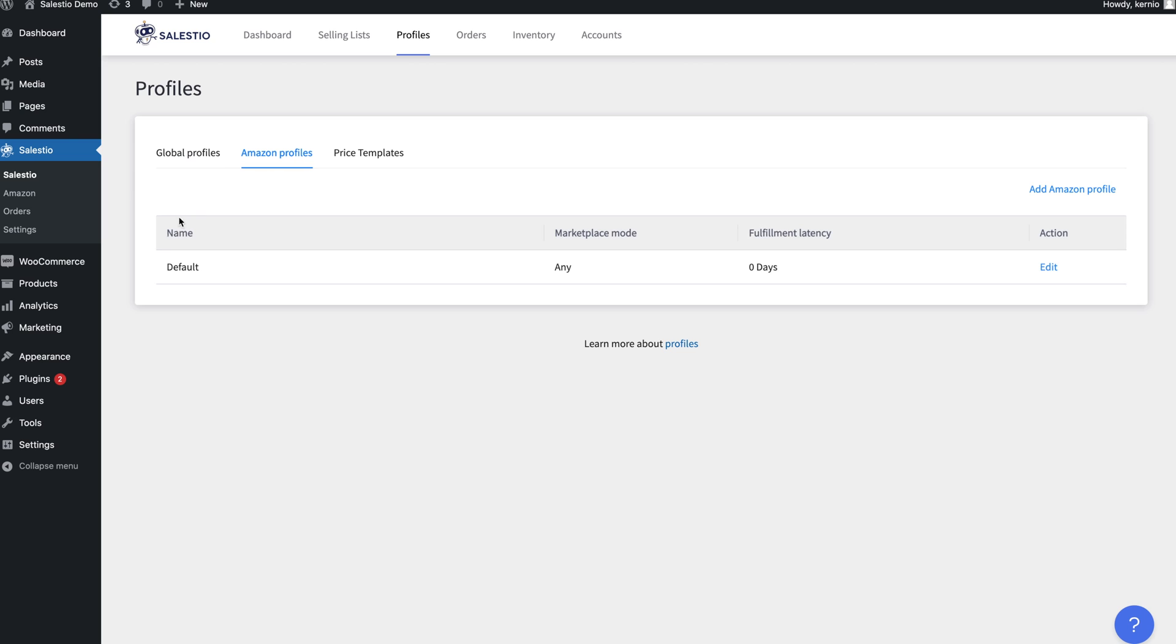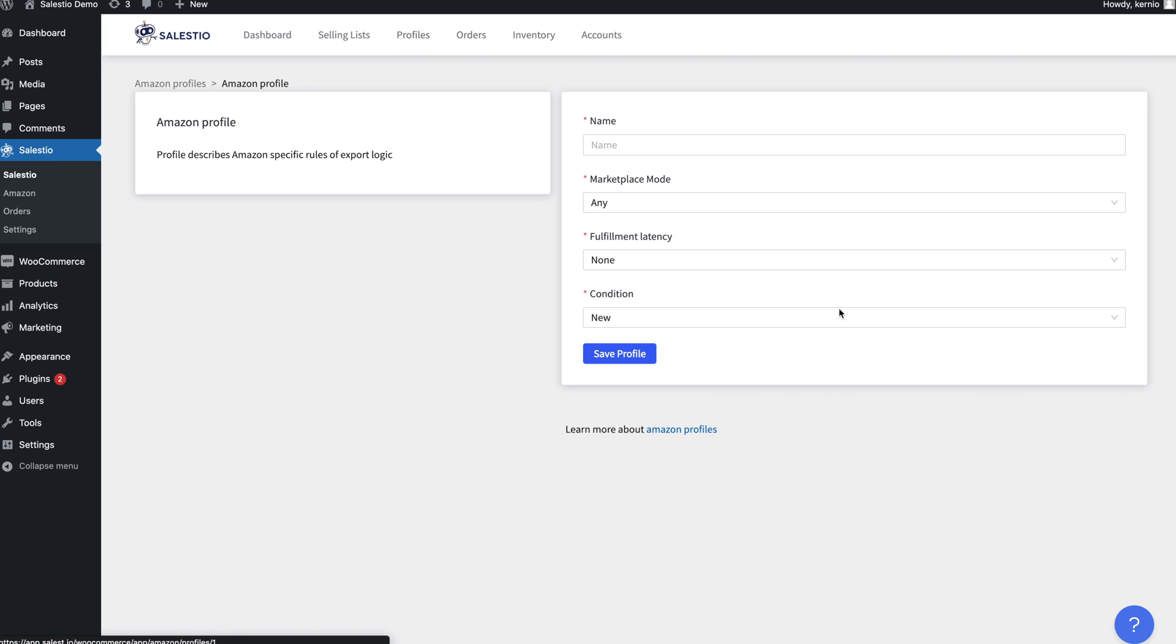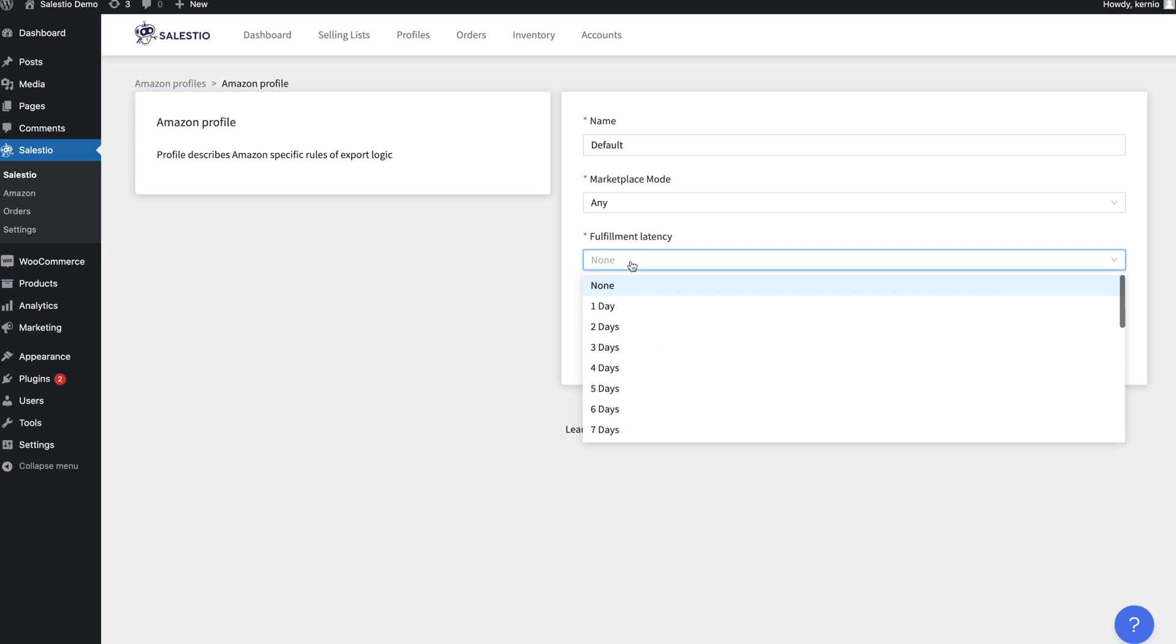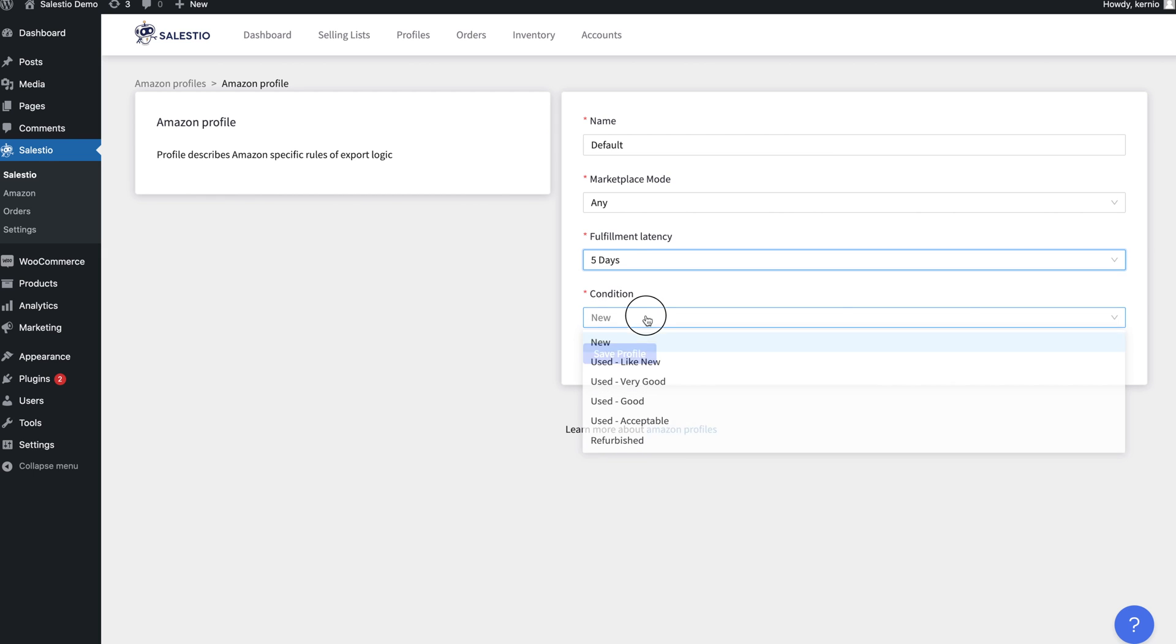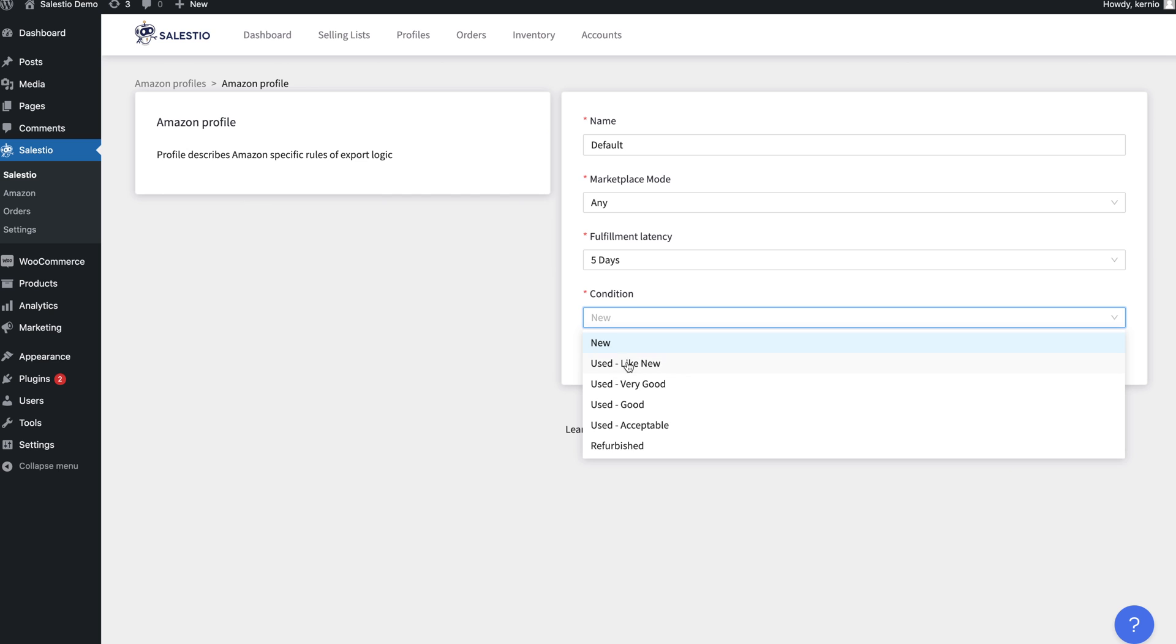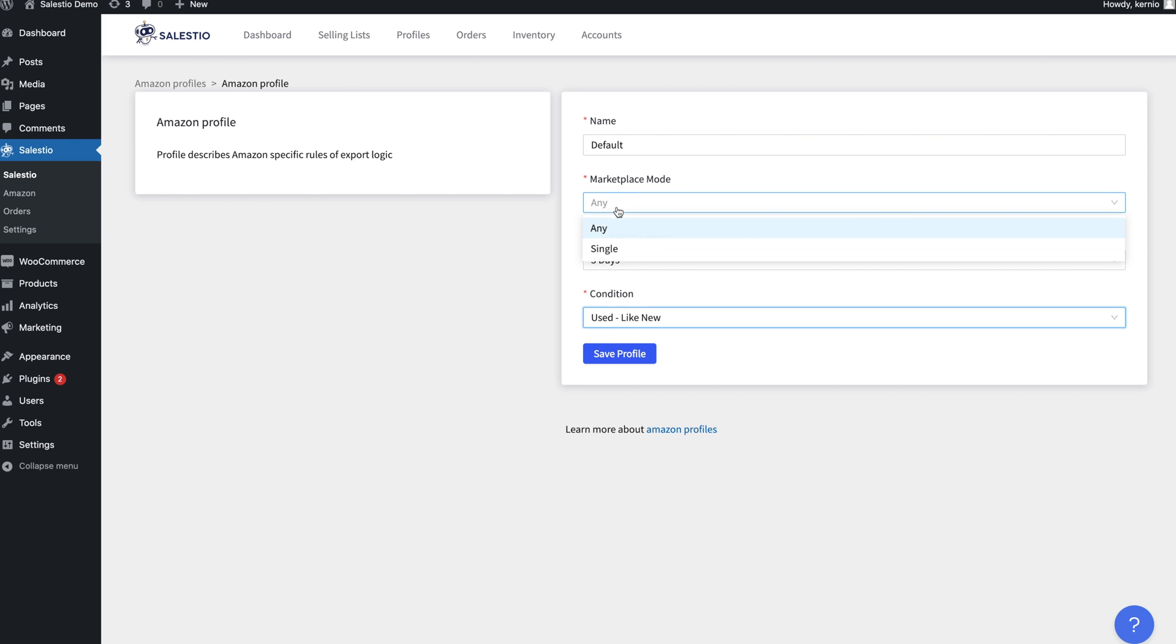Another configuration is the Amazon profiles. This profile contains data related to Amazon, such as fulfillment latency or item condition. It is also possible to configure data separately based on the marketplace.